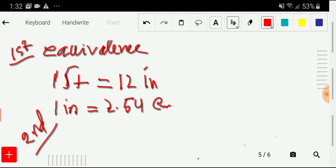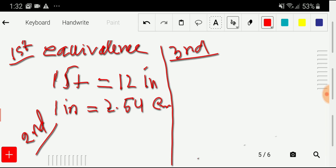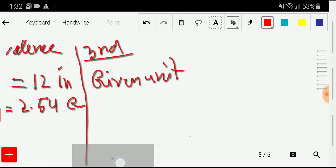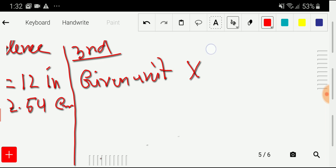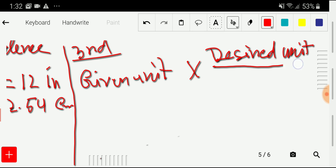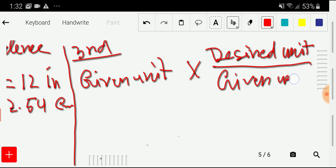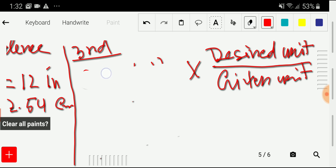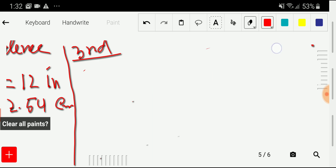Now in the third step, here is a basic idea: given unit multiplied by your desired unit divided by given unit. The given unit will cancel itself out, and you will get your desired unit. You don't need to memorize this — it will come automatically, as I'm going to show you now.